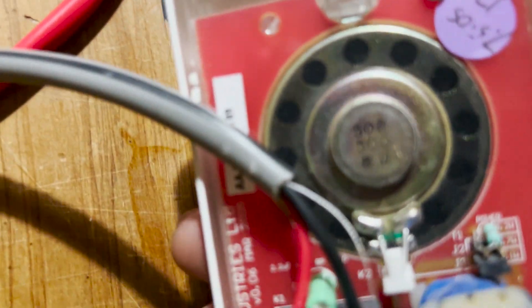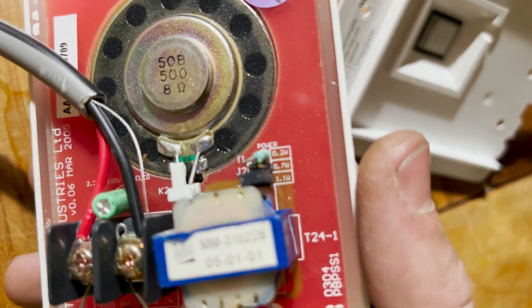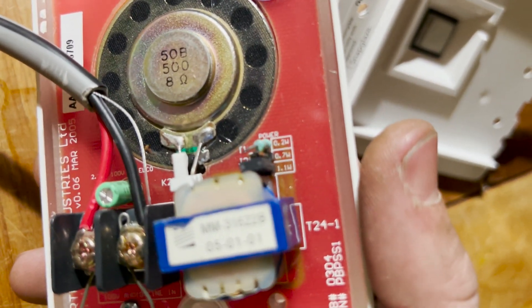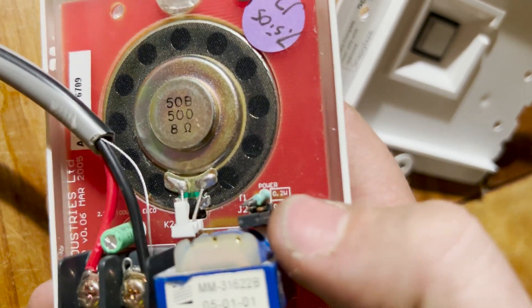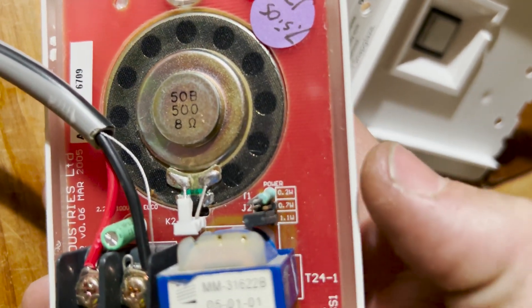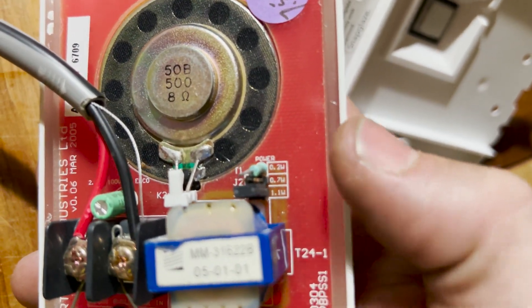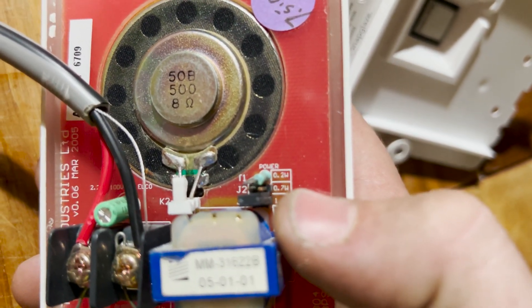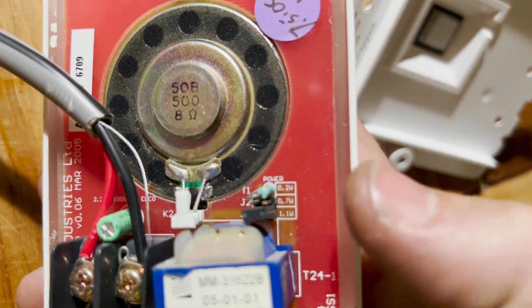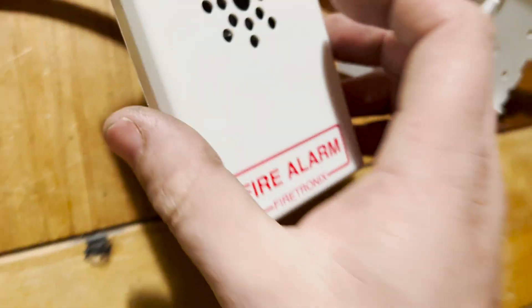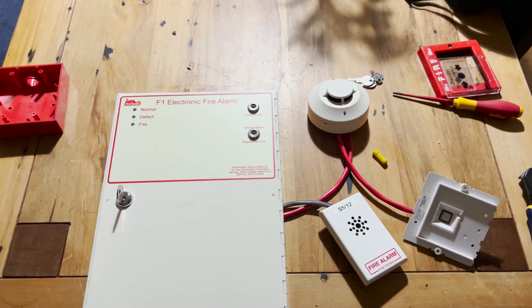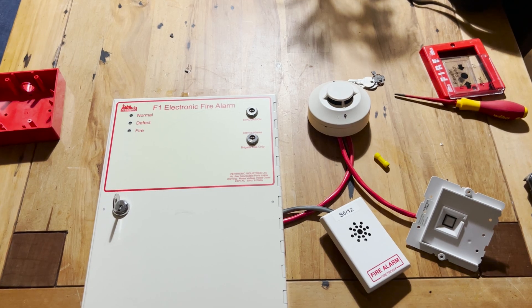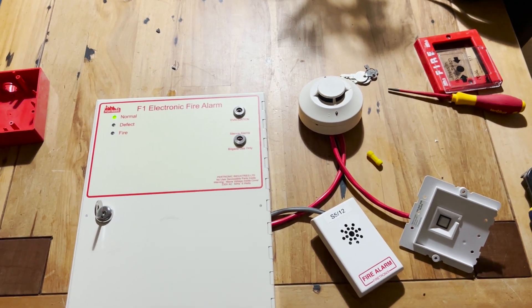And also you can change the volume of the sounder by changing this jumper here. So you can see by default it's on 1.1 watt. You can also select two lower wattages. You can select 0.7 watt or 0.2 watt. Okay, I hope you found this short video useful and I'll see you for the next one.